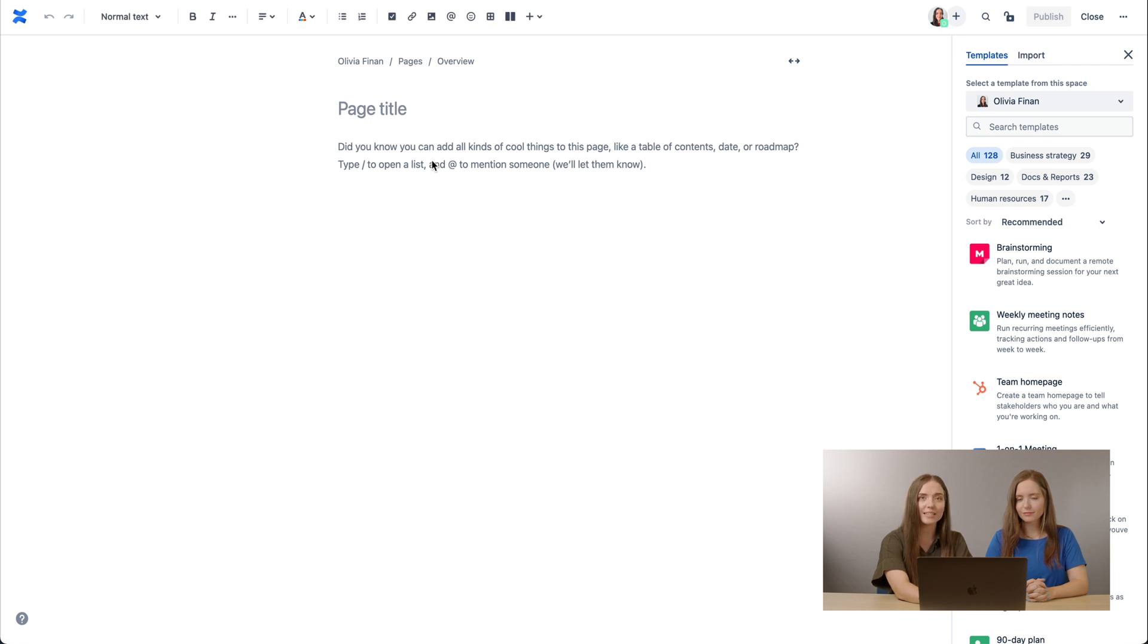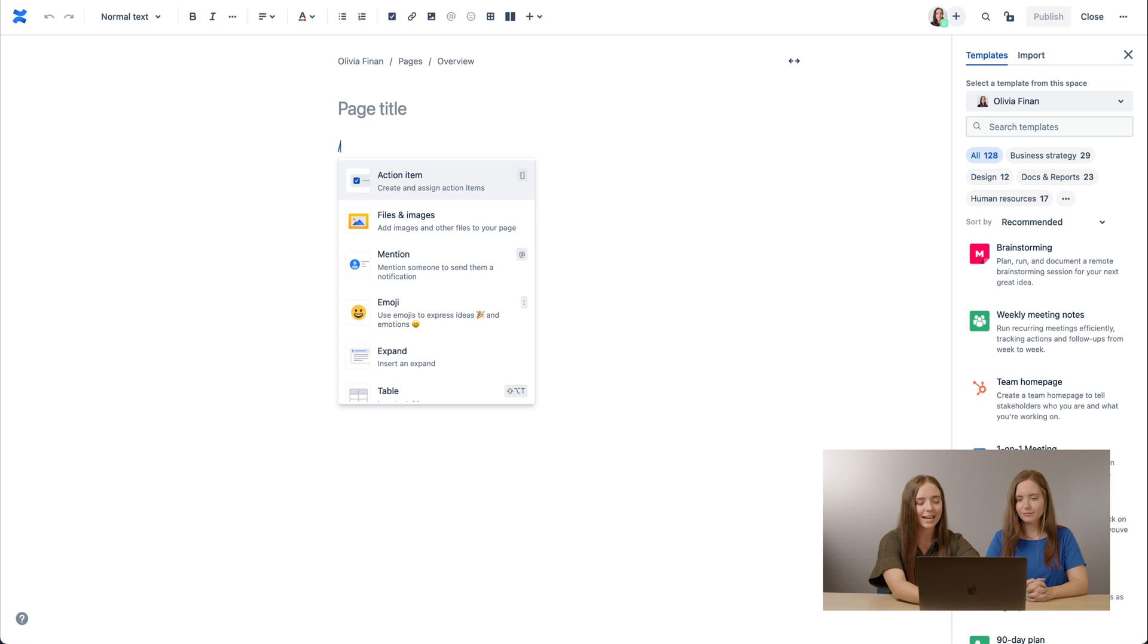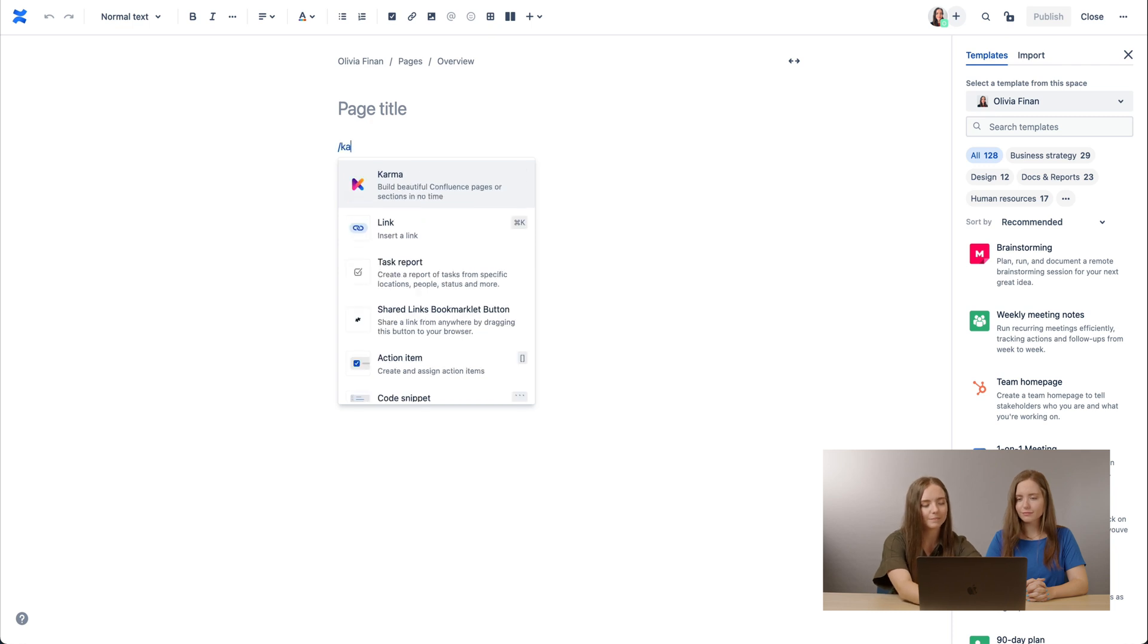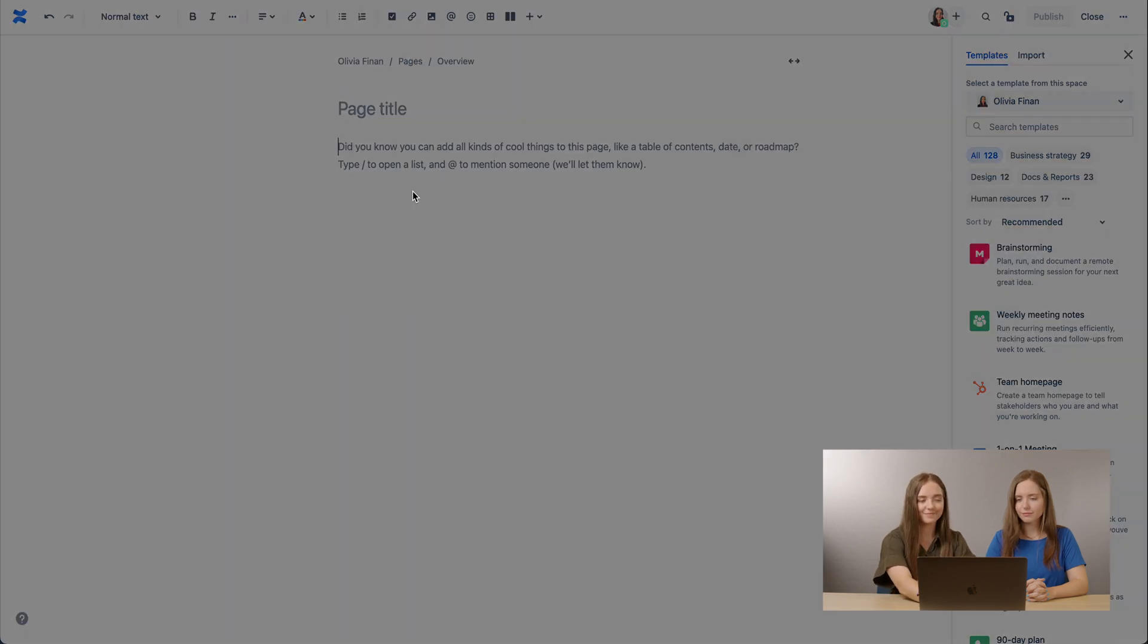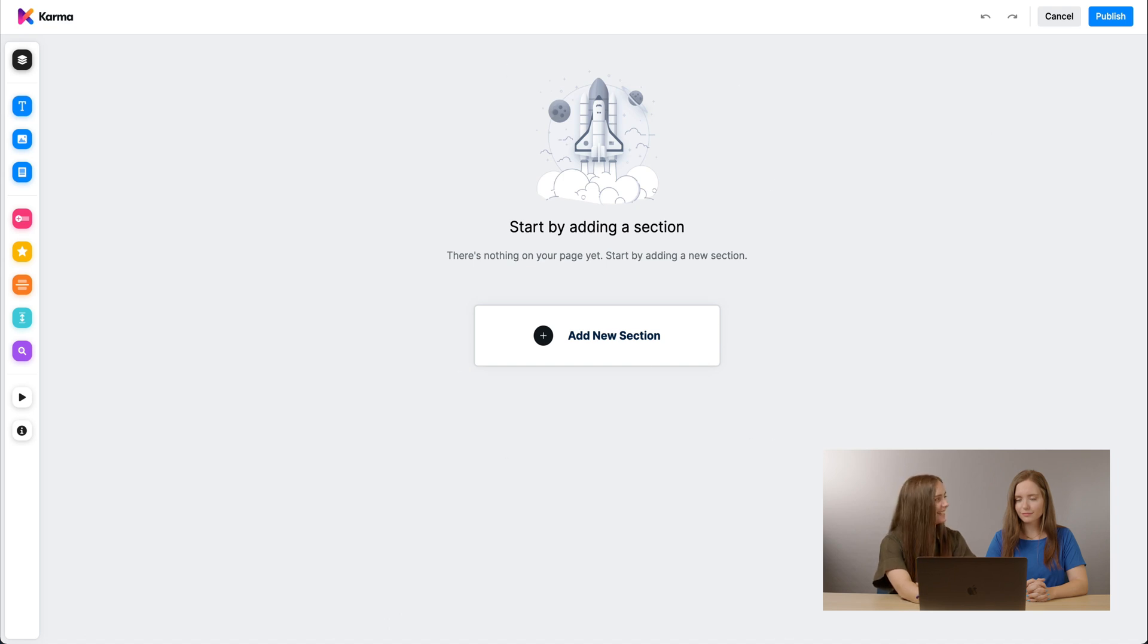In order to insert a Karma macro, it's actually quite easy. The first method is a shortcut. All you have to do is simply type in forward slash Karma. And here we are. We're inside Karma. Pretty easy, isn't it, Kira? It really is.